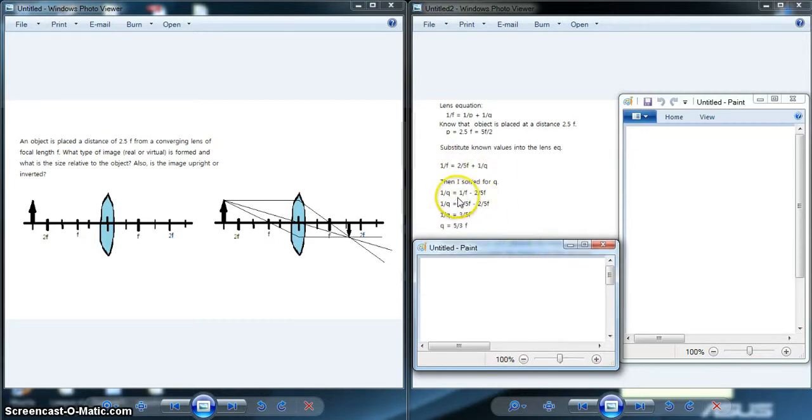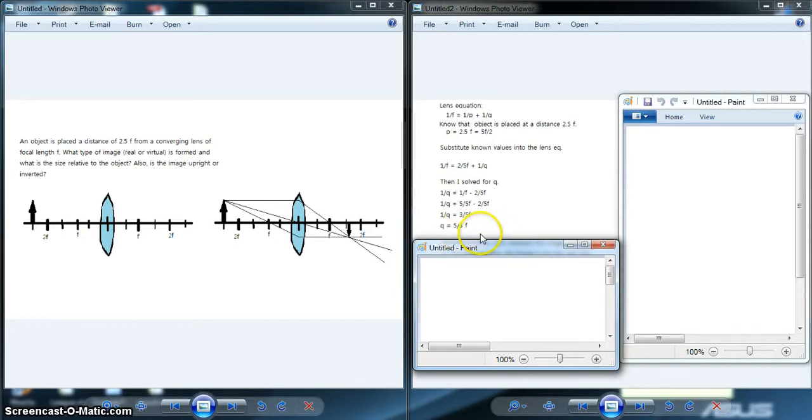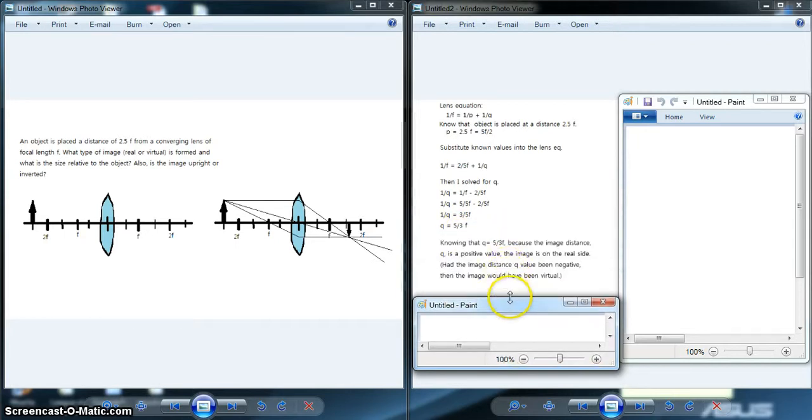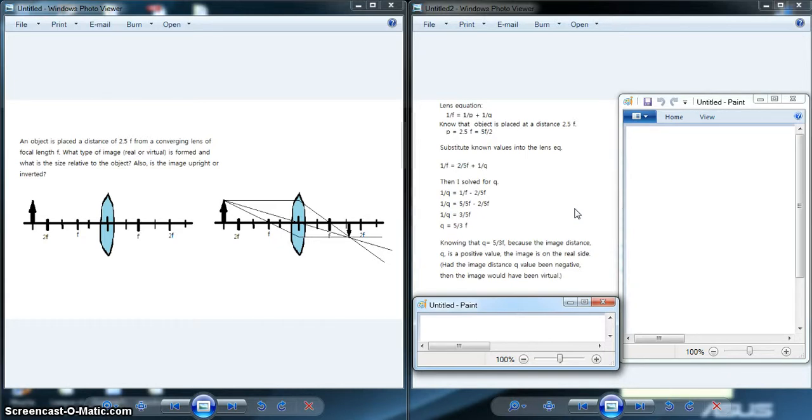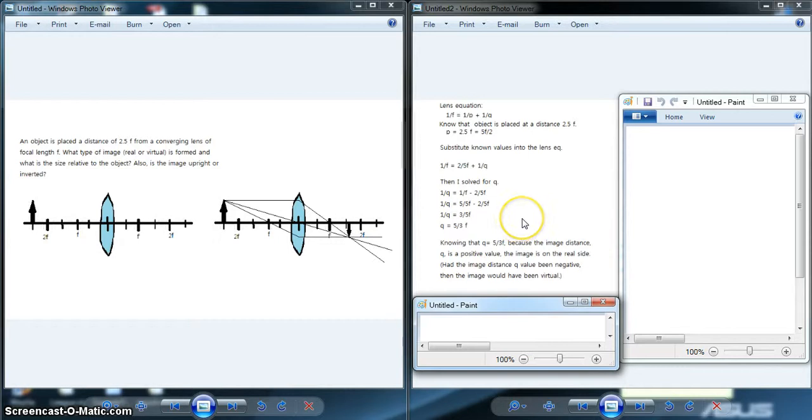So 1/q = 1/f - 2/5f. I solved for a common denominator, did some simple algebra, and found that q = 5/3f. Knowing that q = 5/3f, because this is a positive value, the image is on the real side. Had the image distance q value been negative, the image would have been virtual. Because q is a positive number, you know it is on the real side.